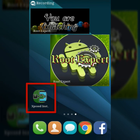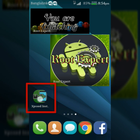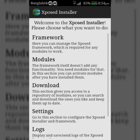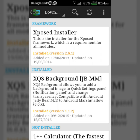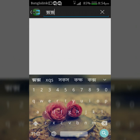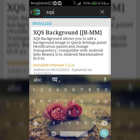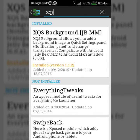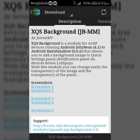First of all, open the Xposed installer application and go to Download. Then search by typing XQS. Click on XQS Background, then download and install it.